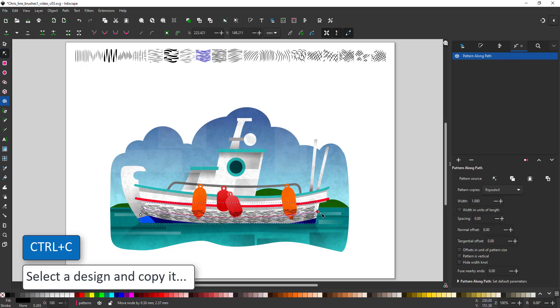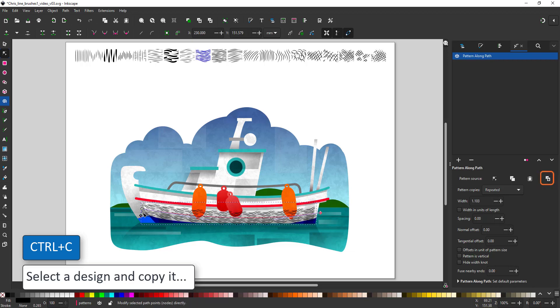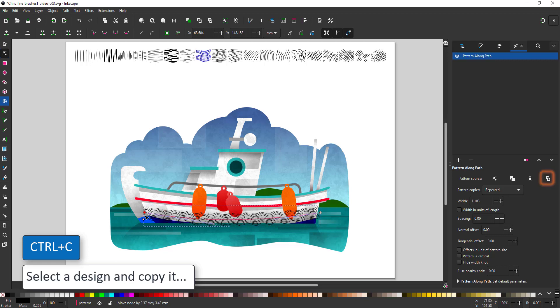There is a second handle, which if I pull it down, it changes the width of my pattern. Set that back because we want to keep the proportions.